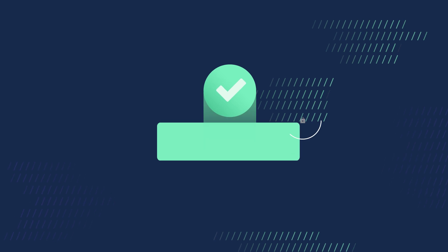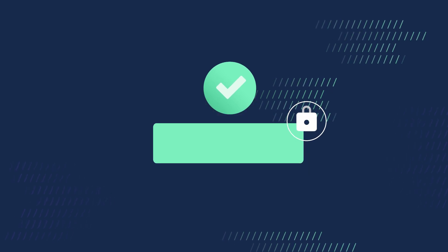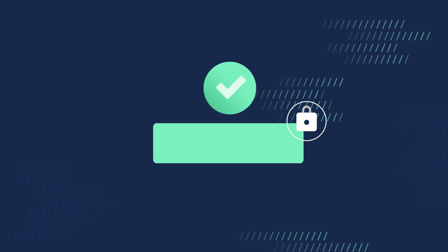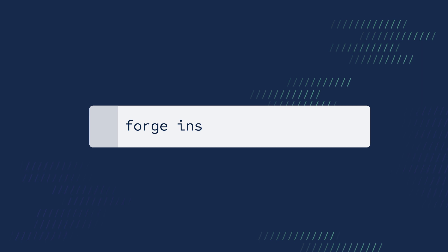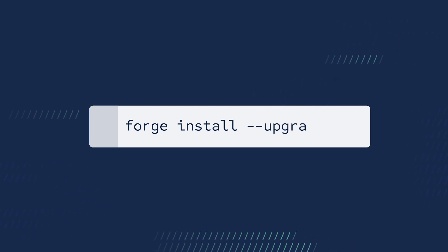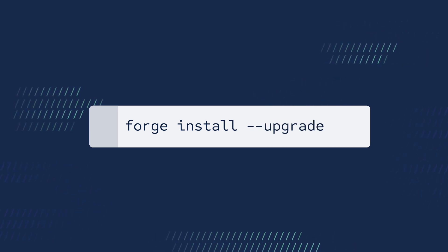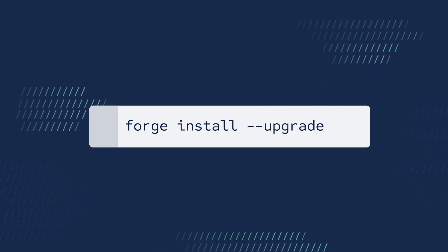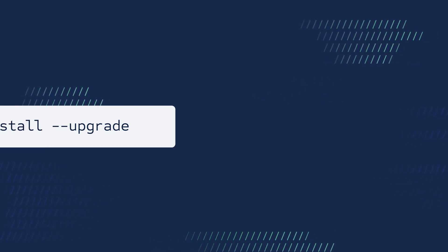If the new module has updated permissions, deploy as usual, then run Forge install --upgrade to prompt consent for the new scopes.